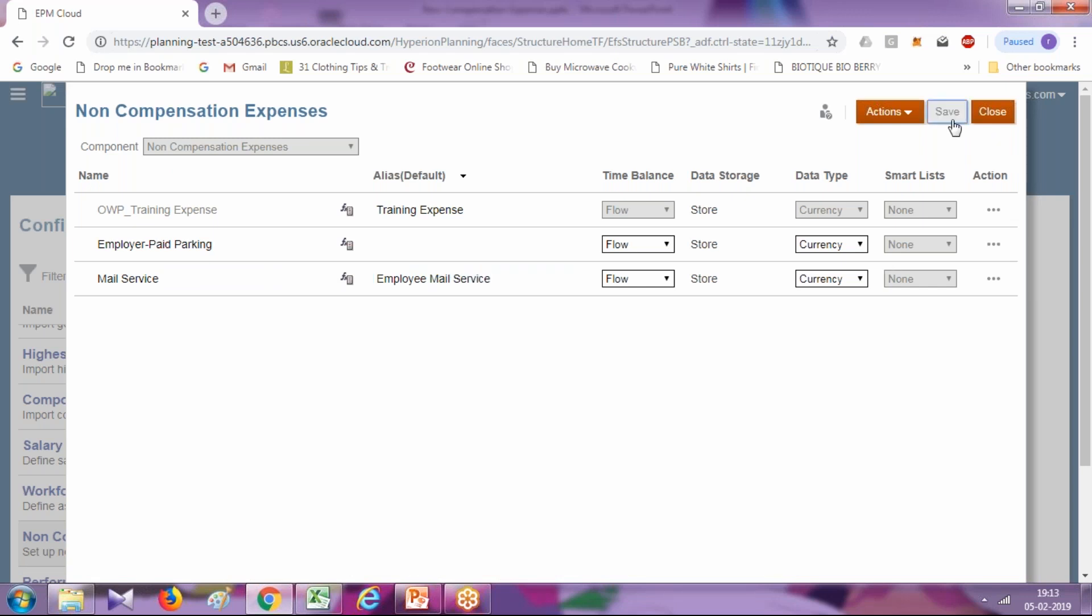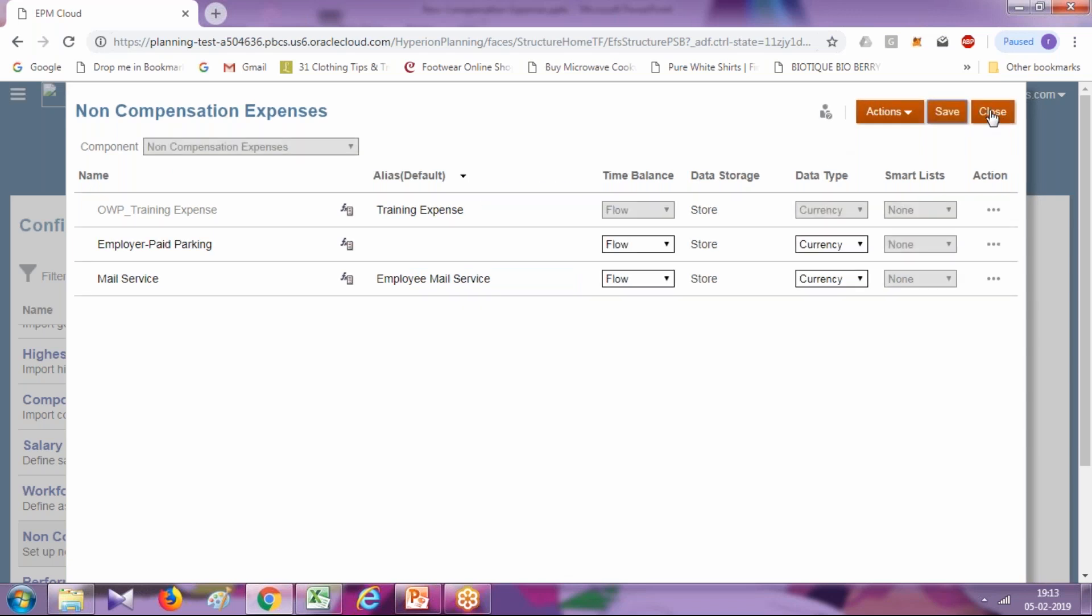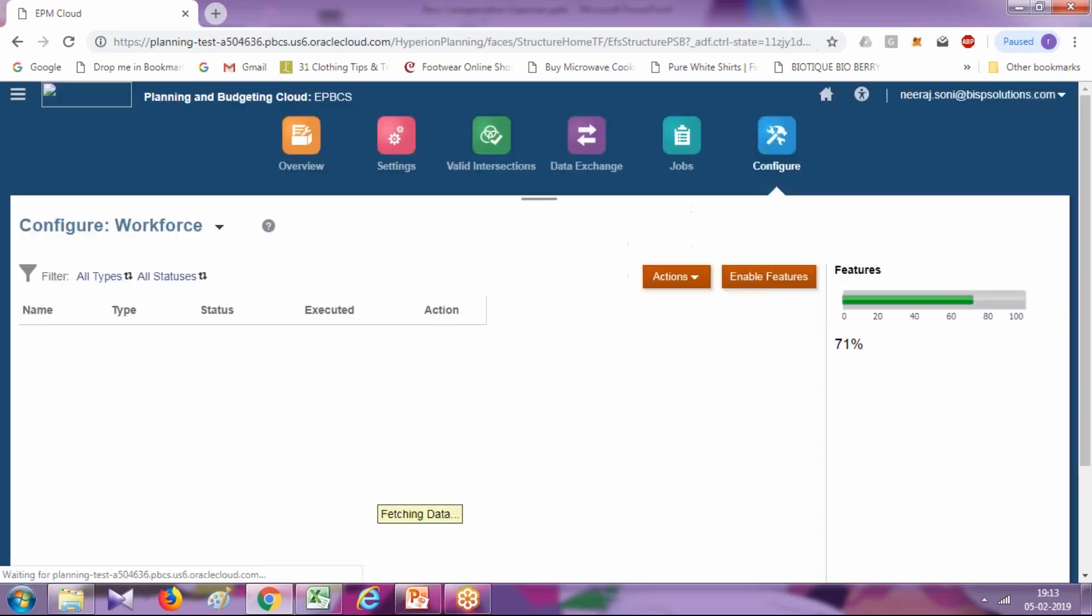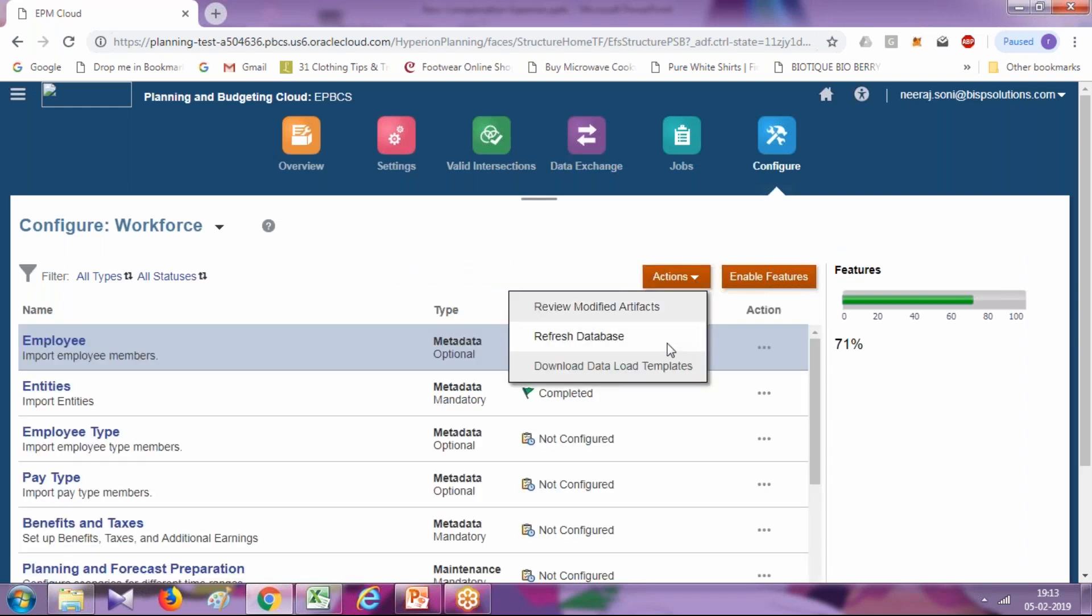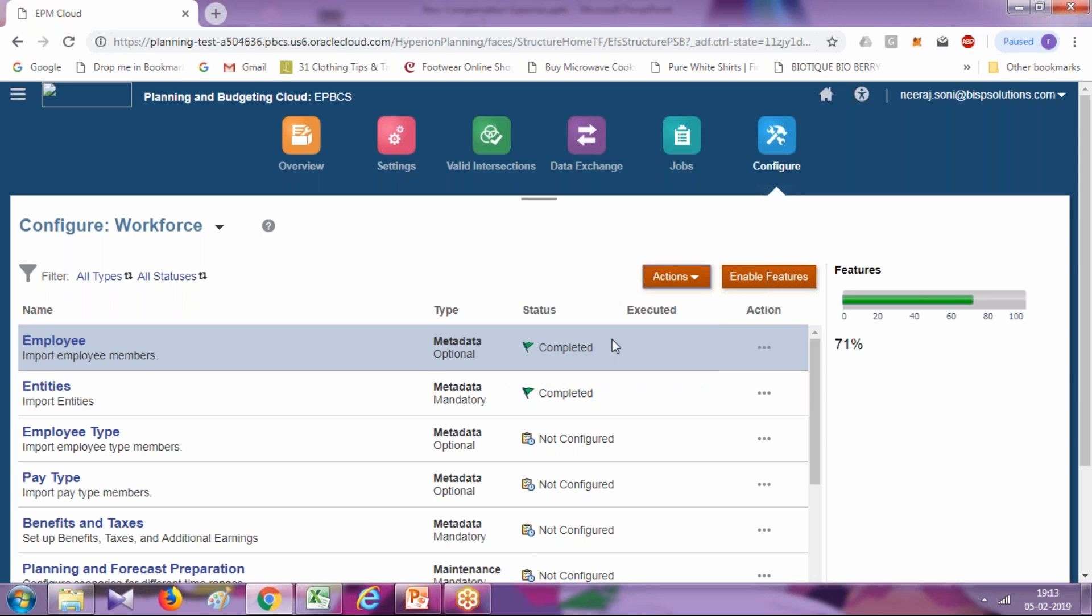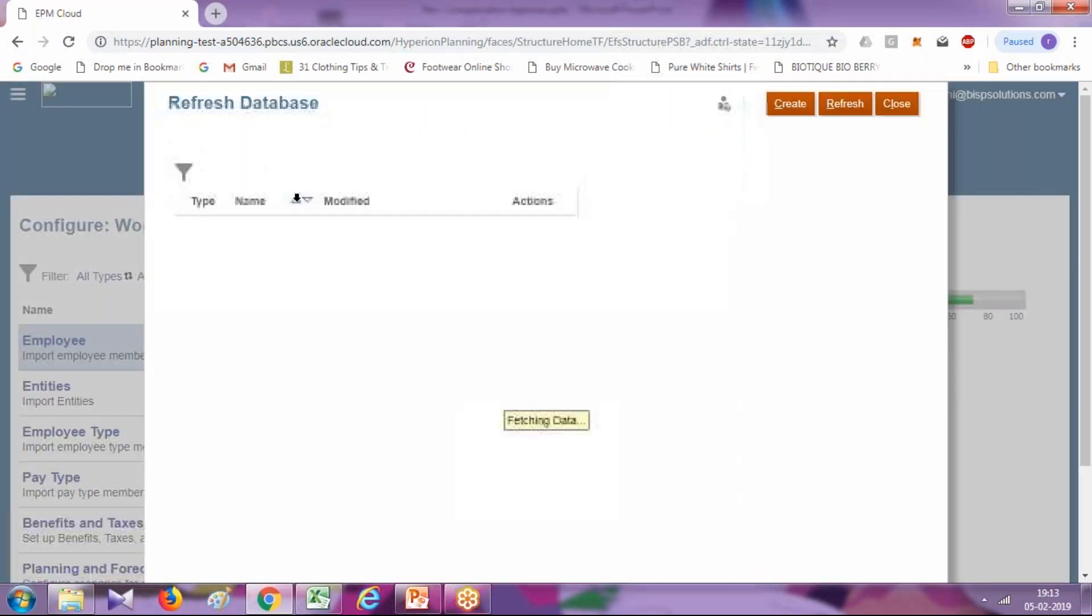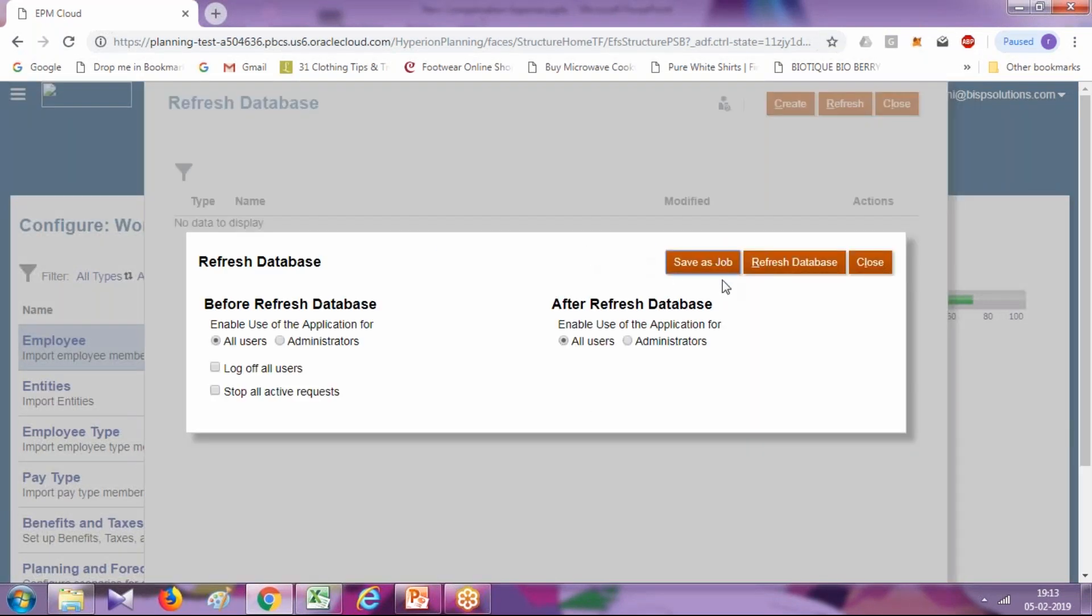Click on save, and then we are going to add value to this. However, before you input budget value, after you modify application structure, you're supposed to refresh your database. Refresh your database probably takes a second. We'll wait for this database to be refreshed.